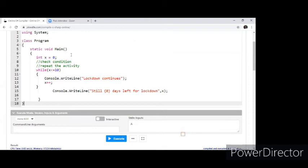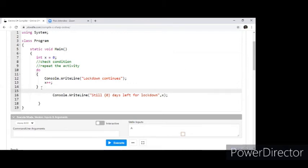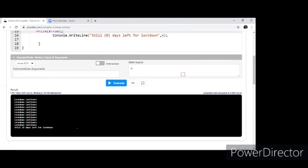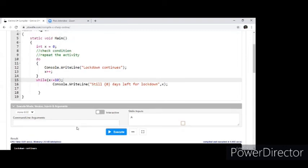What happens in a do-while? You have the 'do' at the top and the 'while' condition at the end. A do-while does the activity first and then checks the condition — meaning even if the condition is wrong initially, it executes at least once. I'm leaving the question of why and where we would use a do-while loop for thought — you can write to us and I will answer via email.